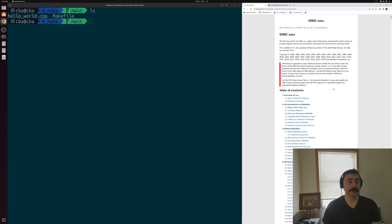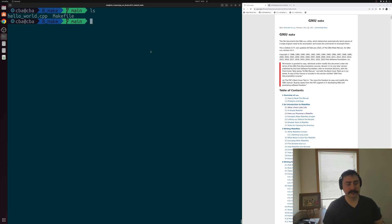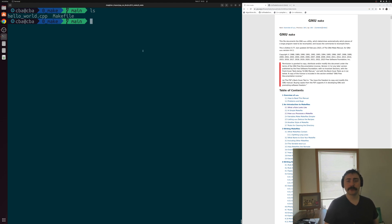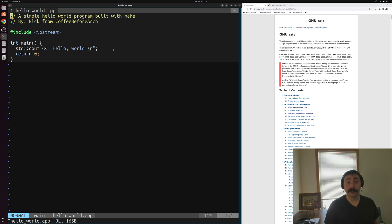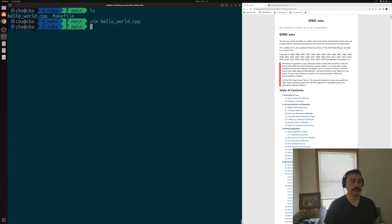We're going to be looking at three different examples today of how we can write some very simple makefiles and really understand the core concepts. Let's get started with our first example. We want to compile a simple C++ application — just our simple Hello World program. We include iostream and print out Hello World with std::cout.